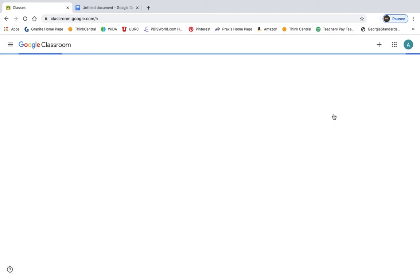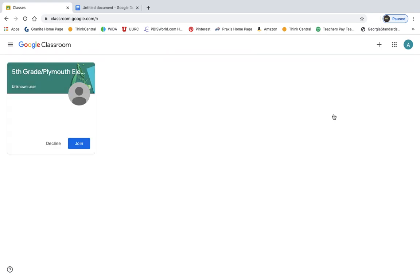It's going to take you there. It's a little bit slow. When you're here, it's going to show you our classroom. So it says fifth grade, Plymouth Elementary.